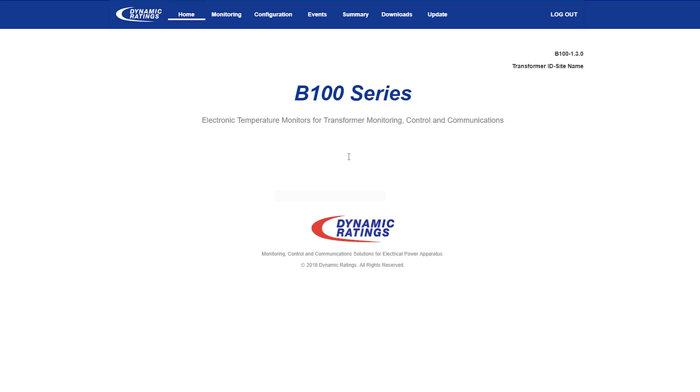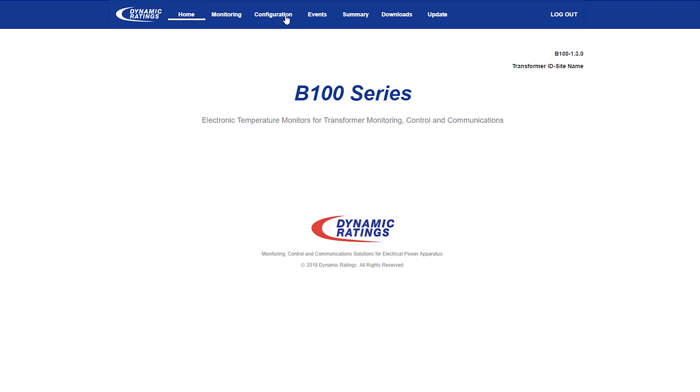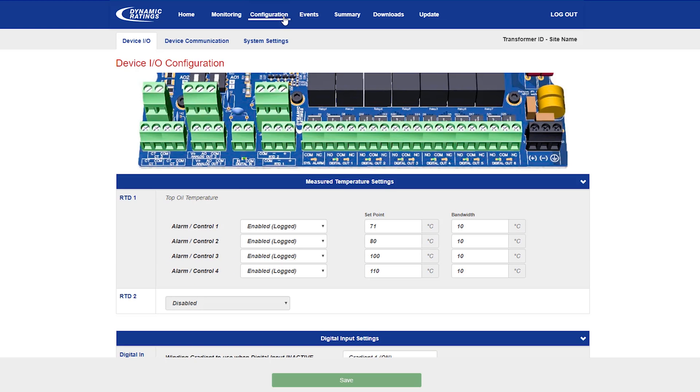Once you're on the B100 homepage, if you go to the tab at the top which is labeled configuration, it will bring up the configuration section of the software.